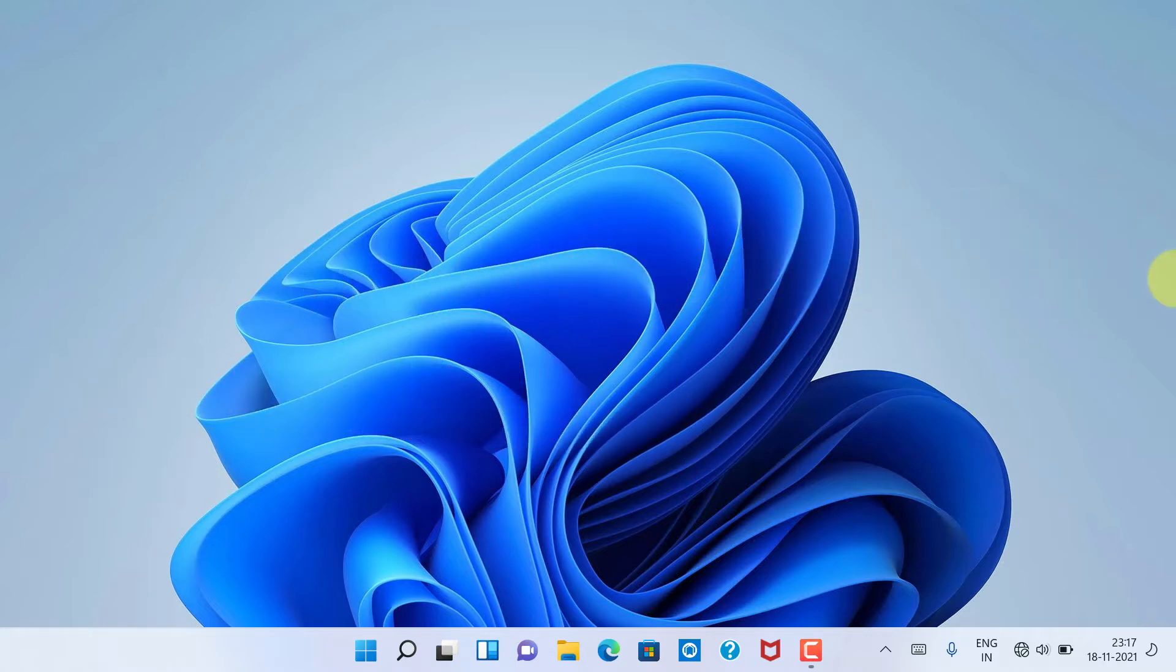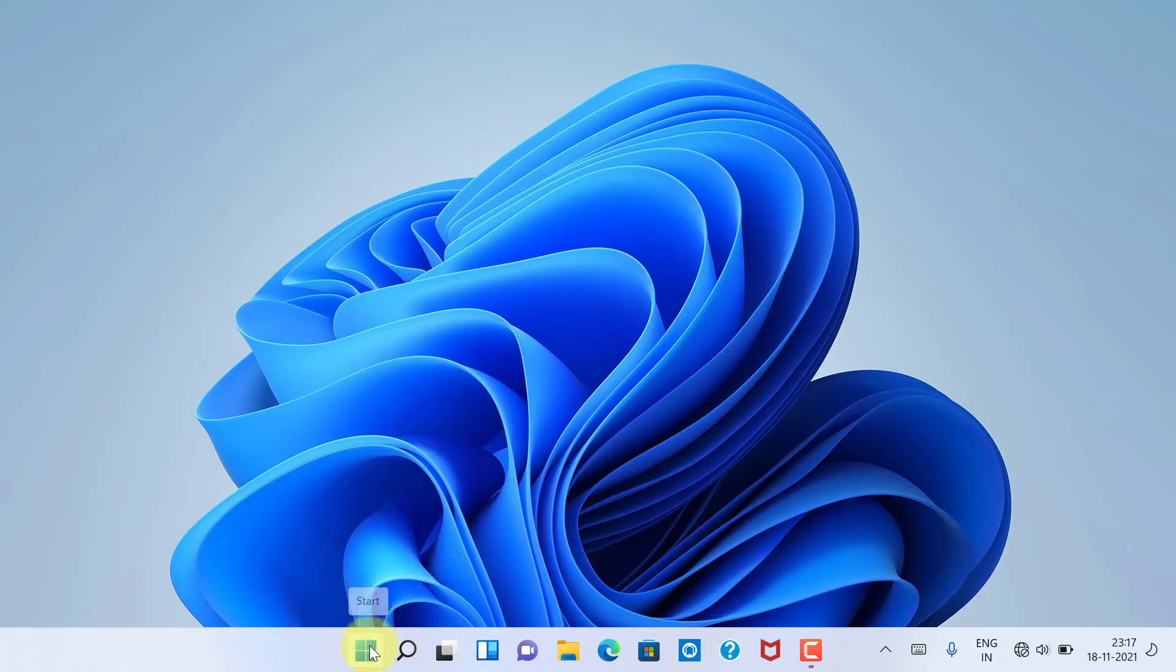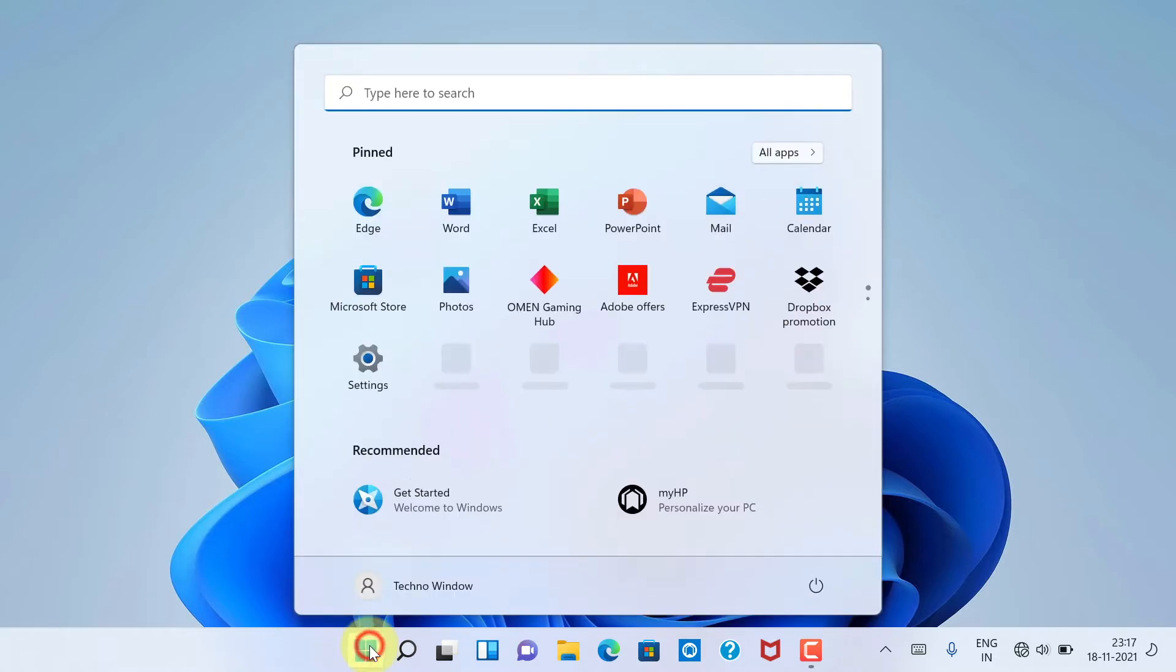Let's have a look. First, click the Start icon, then click Settings.